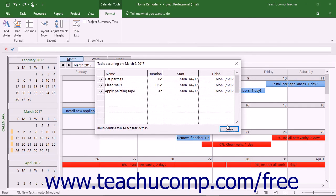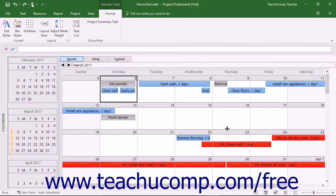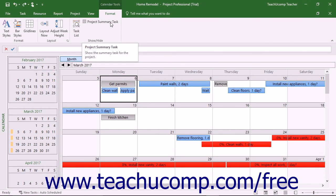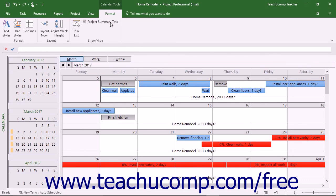You can also click the Close button within the Tasks Occurring On dialog box to close the dialog box when finished viewing it if needed. You can check the Project Summary Task checkbox in the Show Hide button group on the Format tab of the Calendar Tools contextual tab within the ribbon to show or hide a line for the Project Summary Task within the Calendar view.